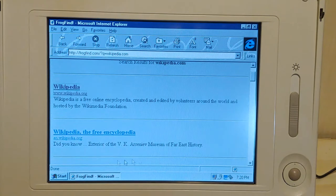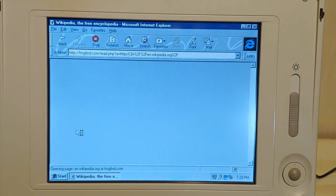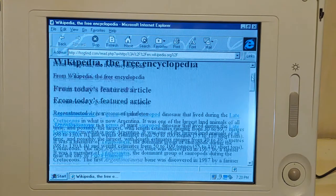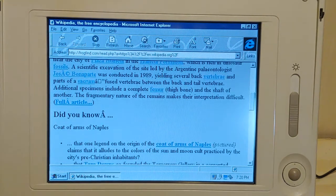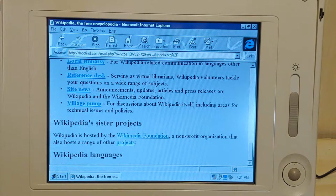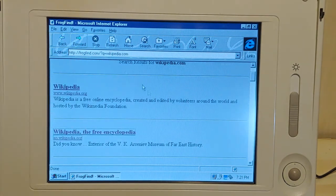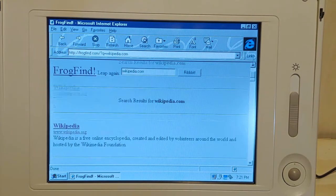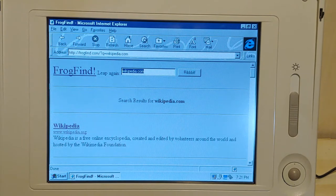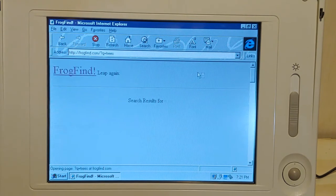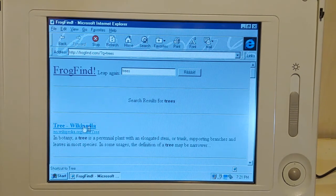Let's see what we can do here. We are getting some resemblance of Wikipedia - it's a very watered-down version but it did search. We got help desk, local embassy. So that's kind of cool - all sorts of Wikipedia content. So now let's try to do our favorite search on our channel - the good old trees. Let's try to go to Wikipedia on trees.